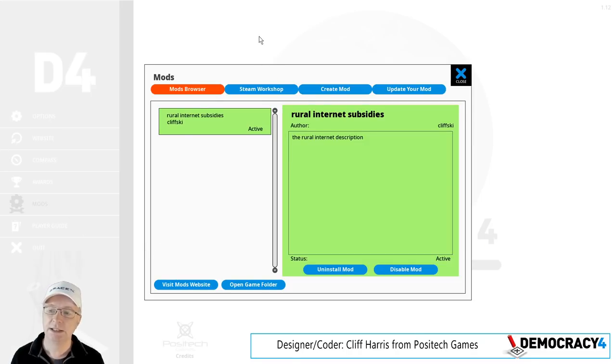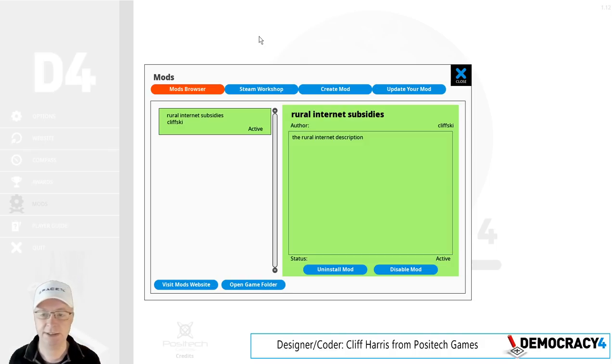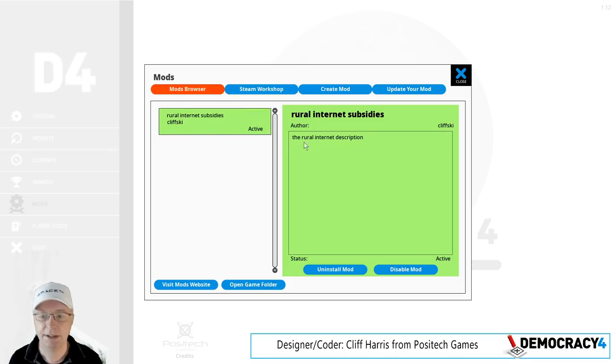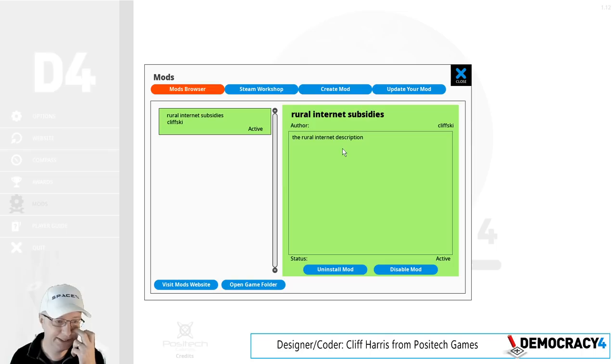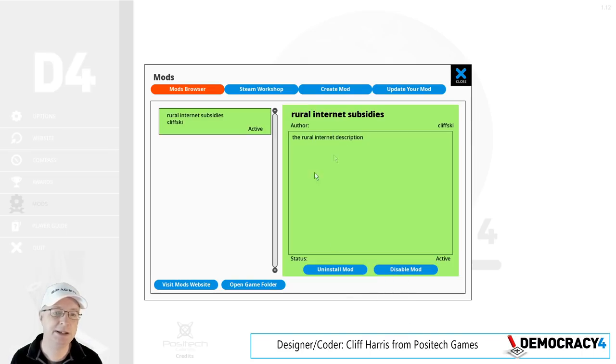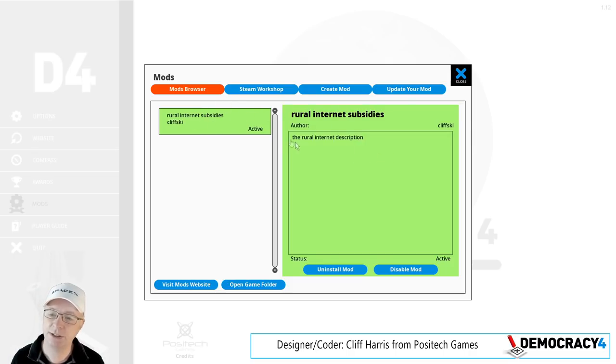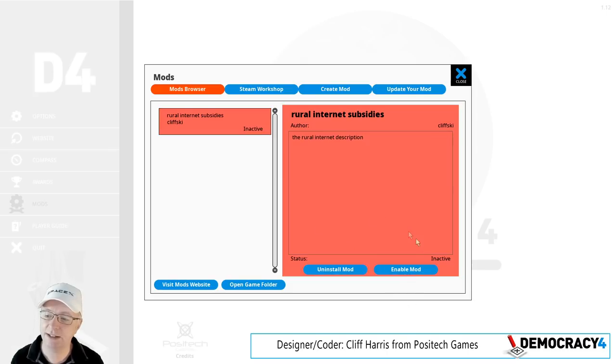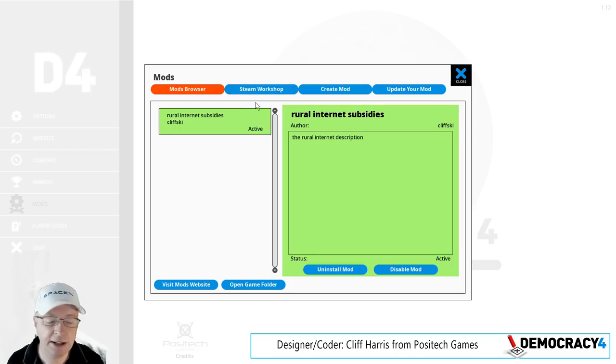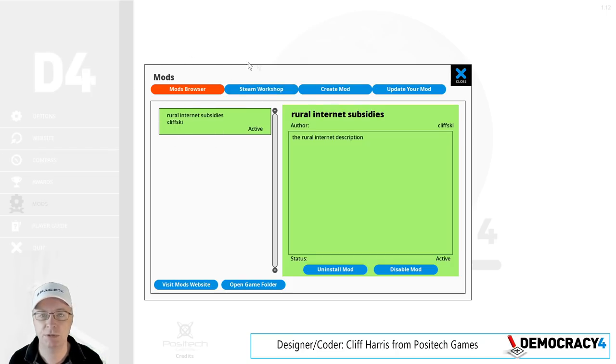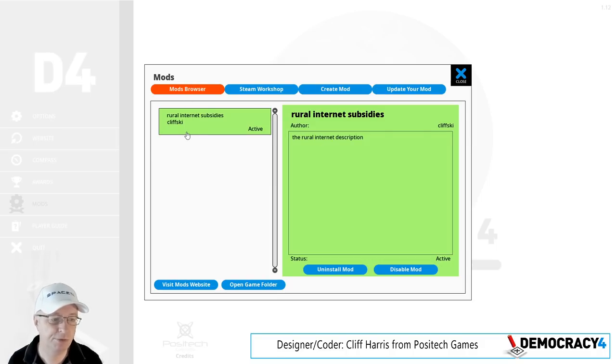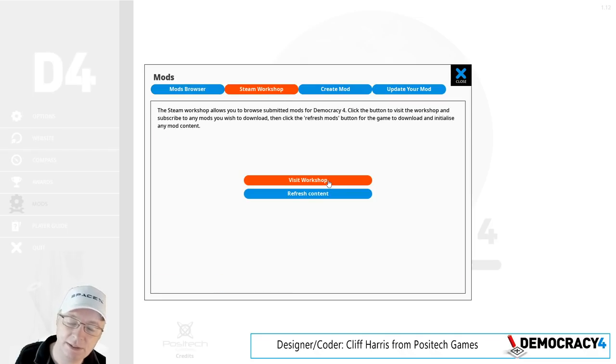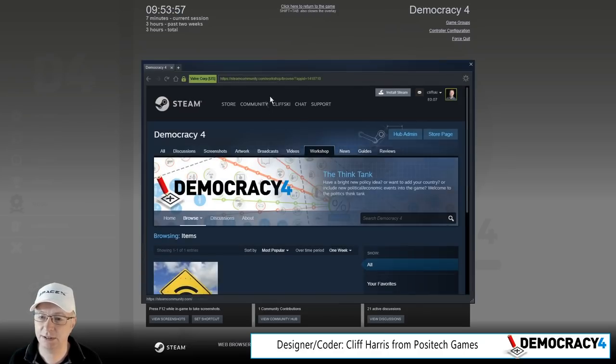Mod support is basically done. If I return to the main menu and go to mods, this is very similar to Democracy 3, although I had to recode a lot of it because Steam has changed the Steam Workshop stuff. Currently I've done a little test mod which is Rural Internet Subsidies authored by me. This shows you the mods that are actually in the game, and this horrible bright green color that I must fix shows that it's active. I can disable it and enable it without uninstalling it, so you can leave all the files on the disc.